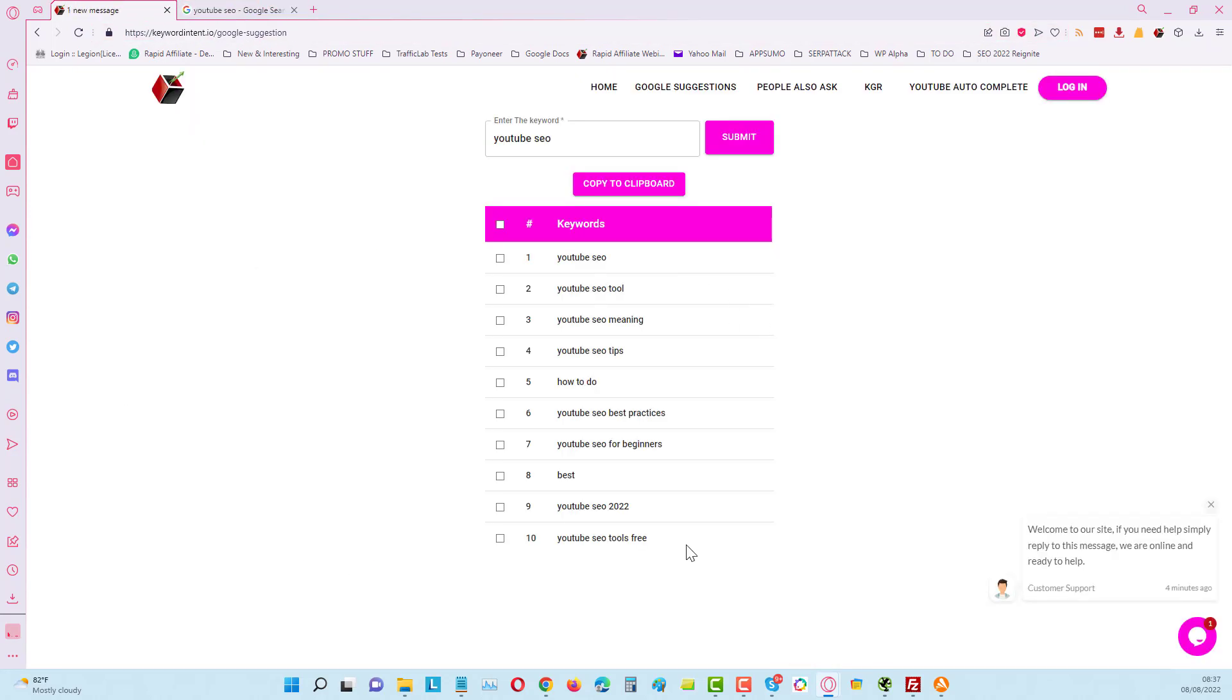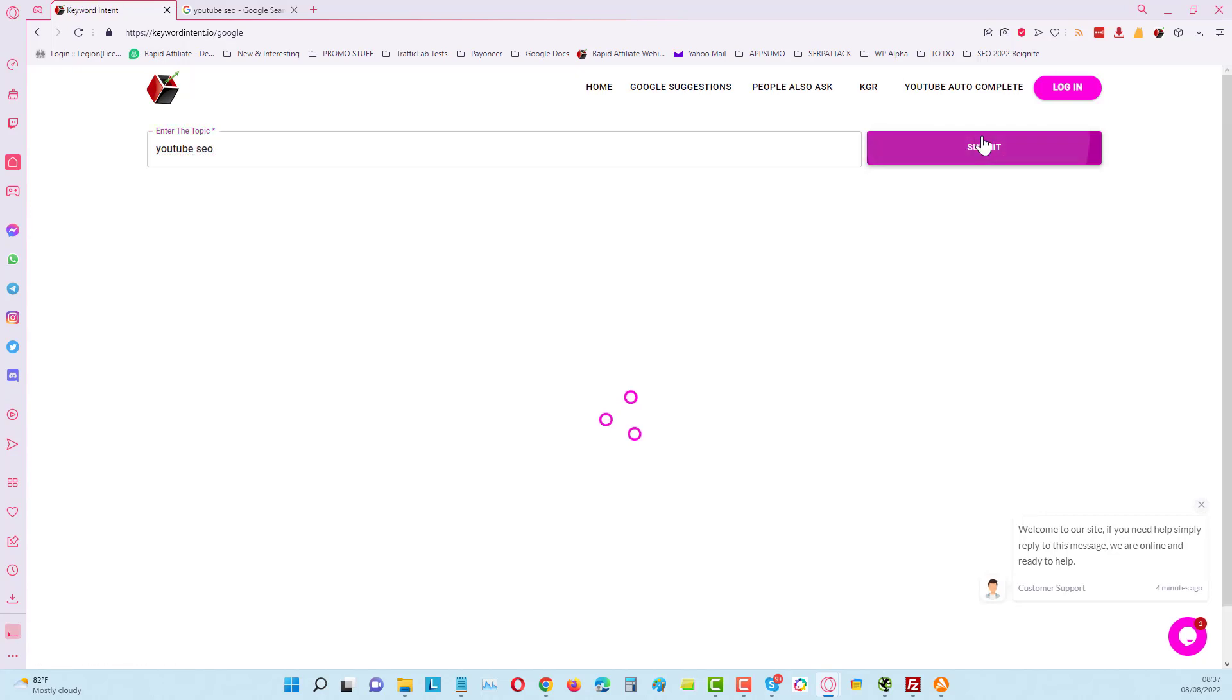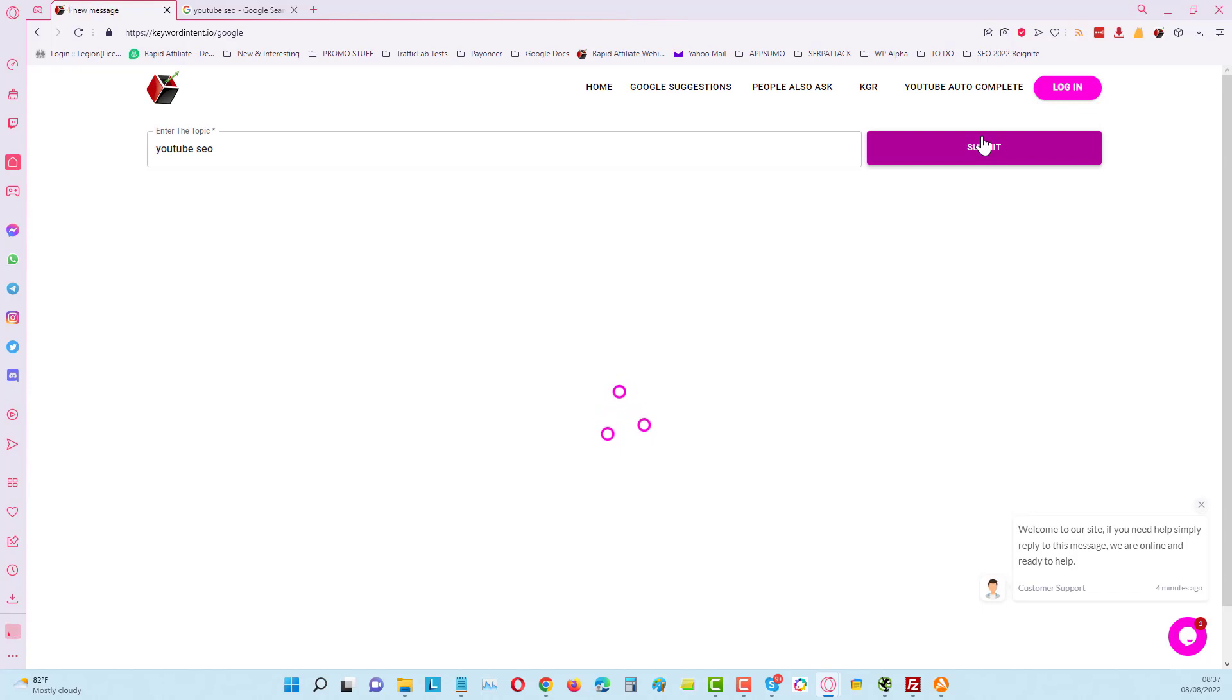People Also Ask, let's do the same query. We put YouTube SEO, see what comes up. Again, with the premium version of this you'll be able to get about 50 results. This will only pull back about eight or ten results with the free version, but it's still useful even at the free version.